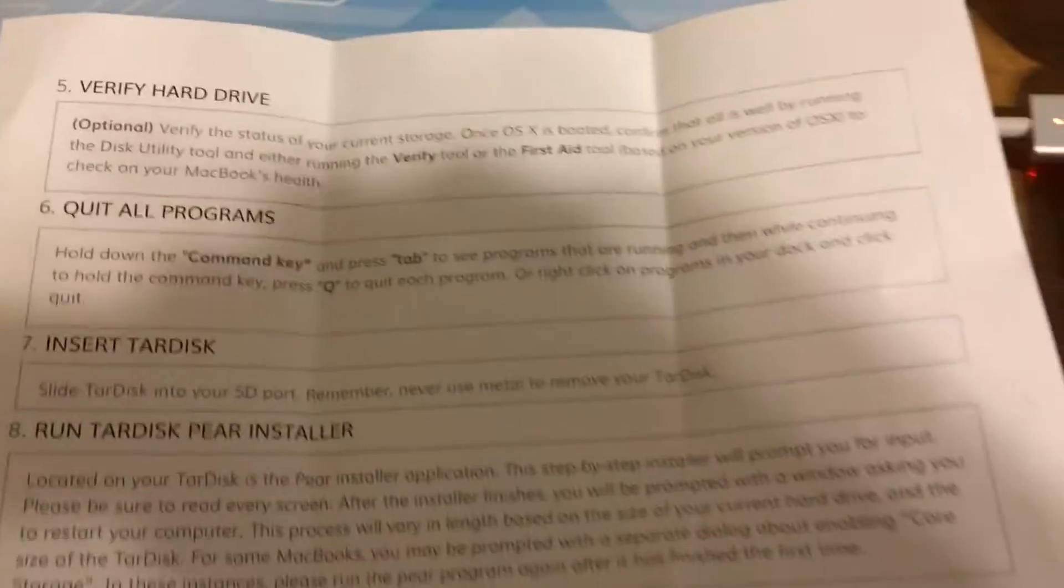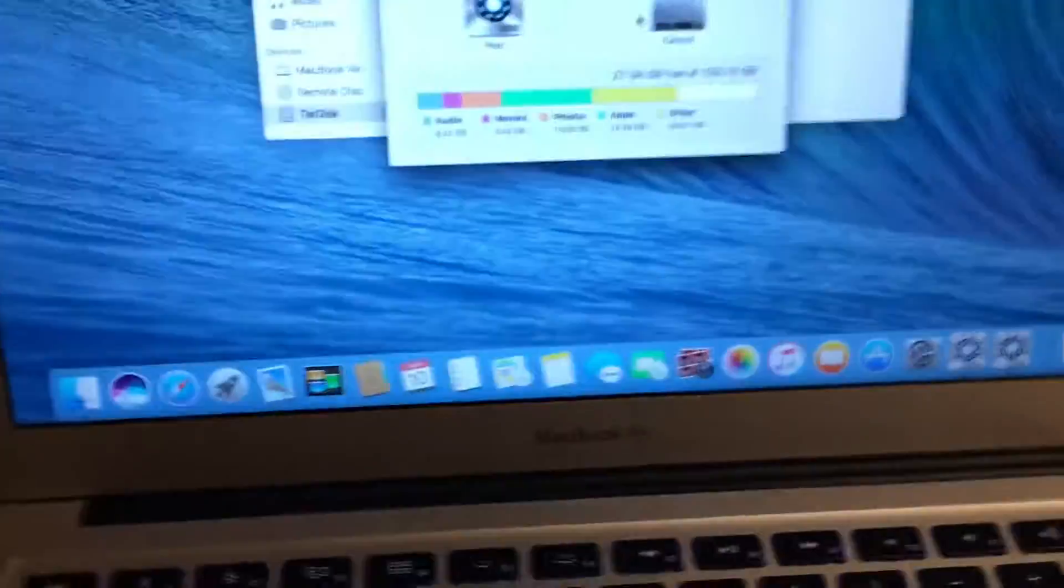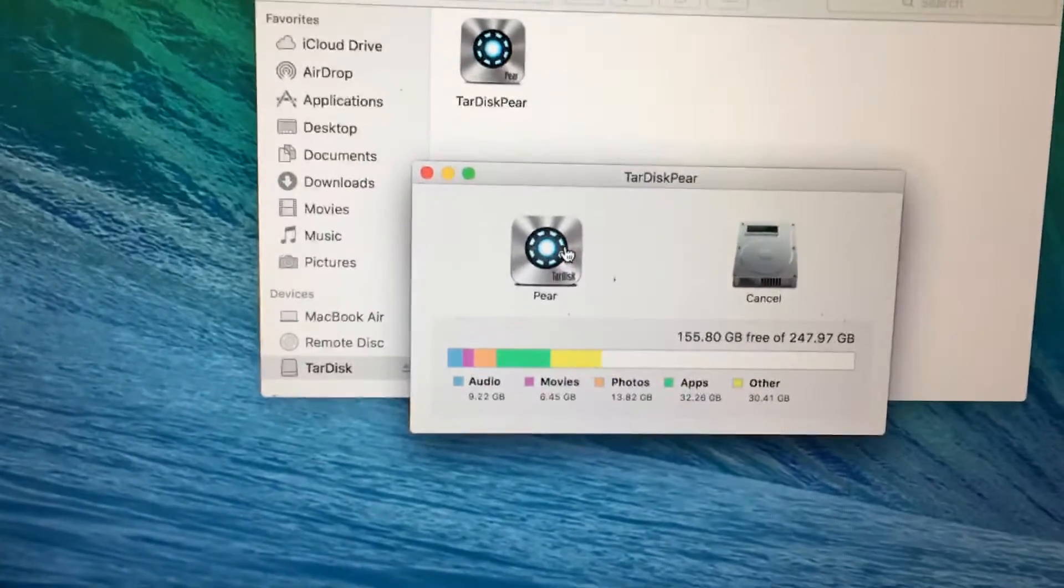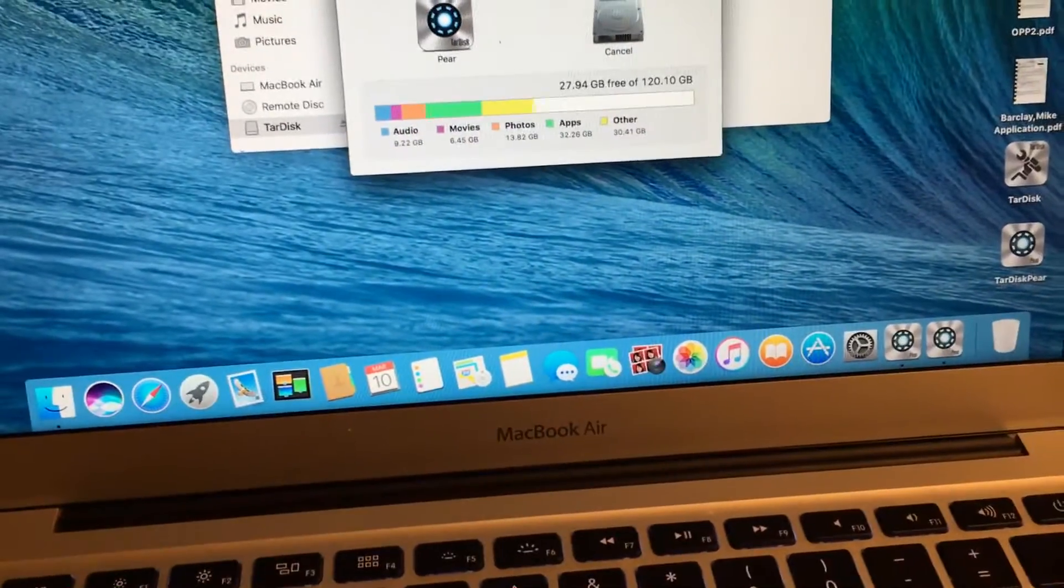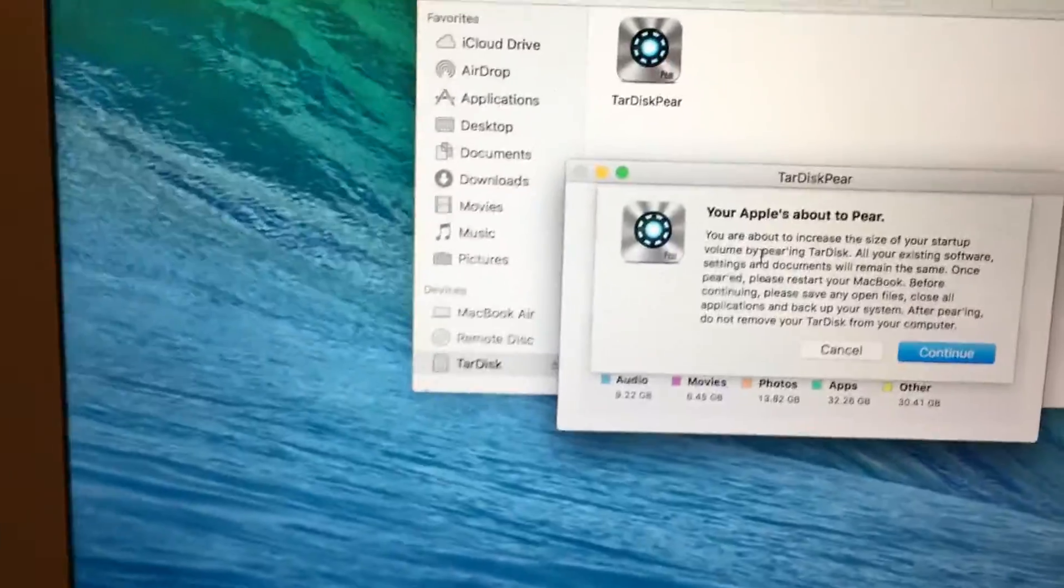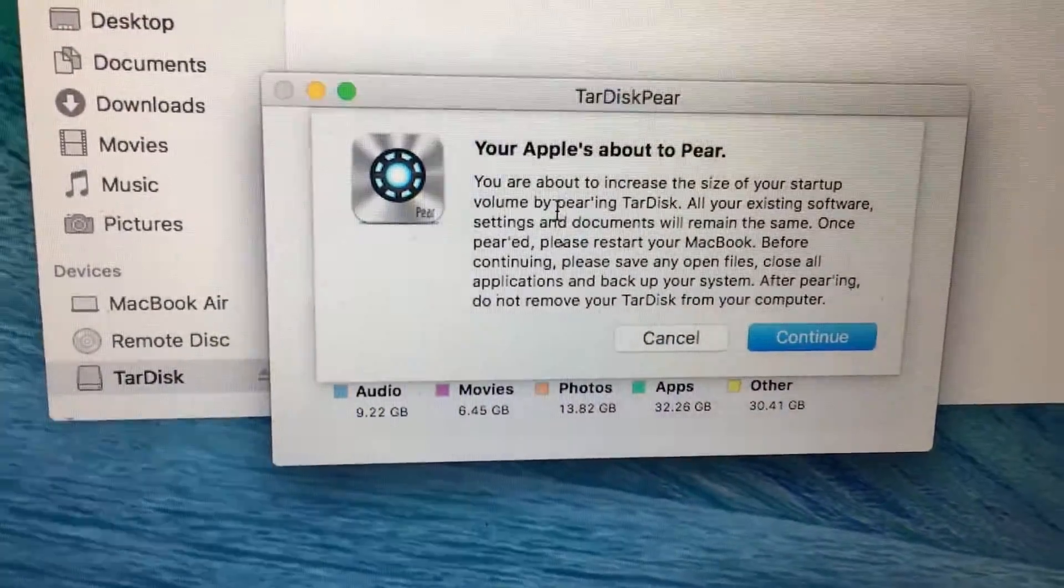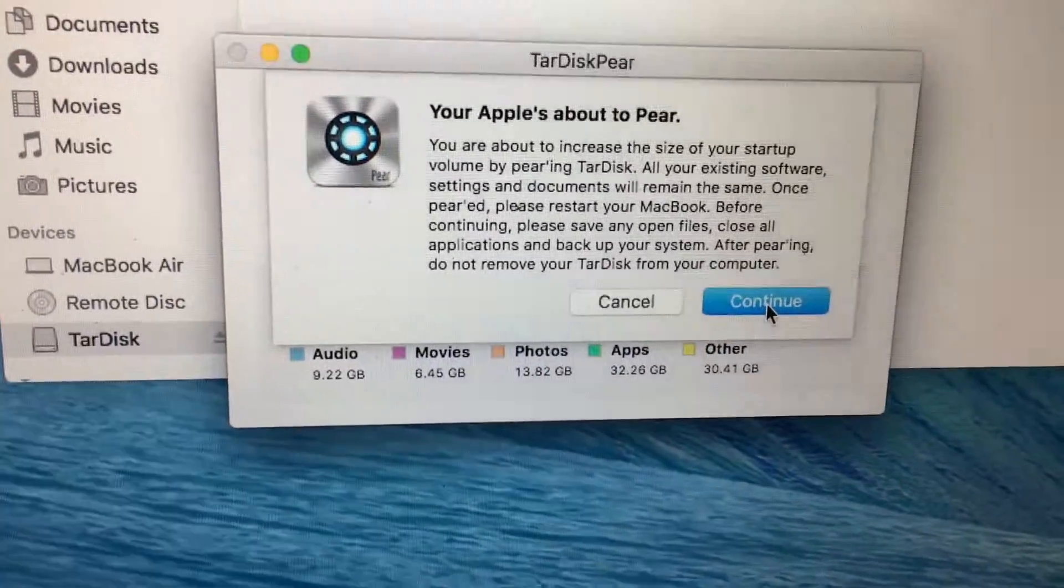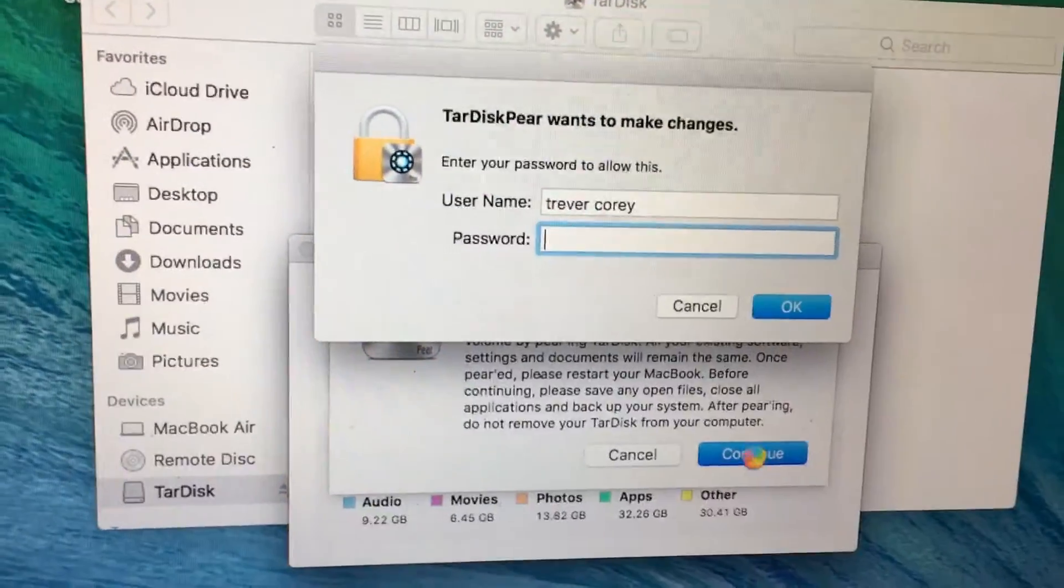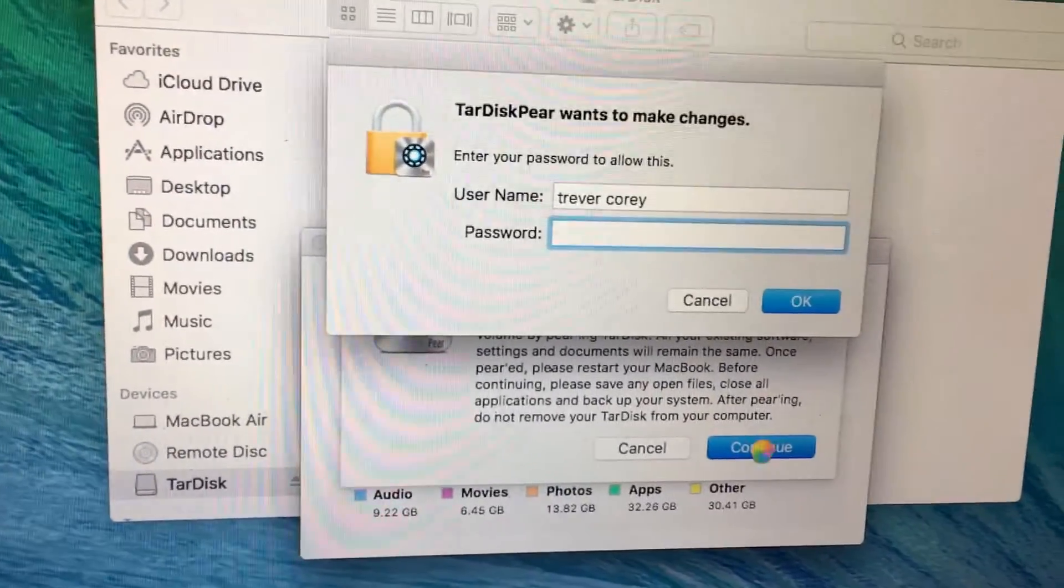I quit all the programs, inserted the TarDisk, and that's where I'm at now. I'm running the TarDisk pair installer. I'll just click on that. Oh, your Apple's about to pair. So I'll just hit continue and it's gonna ask me for my password. Trevor Corey is my username.